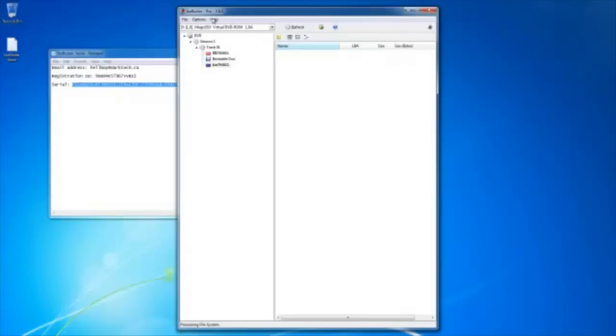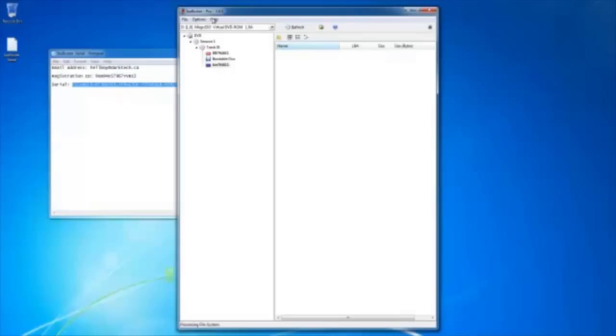One more thing: your ISO Buster should be version 2.8.5. That's the only version that can be activated right now, nothing higher or nothing lower. And also the activation code I'm going to put into the description box underneath the video. That's how you install ISO Buster and that's how you activate it.